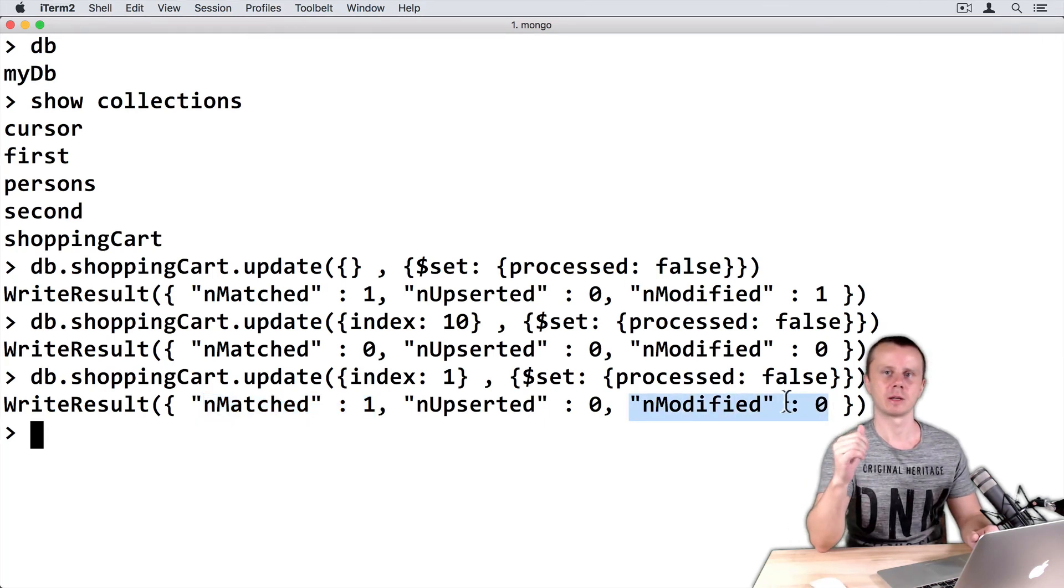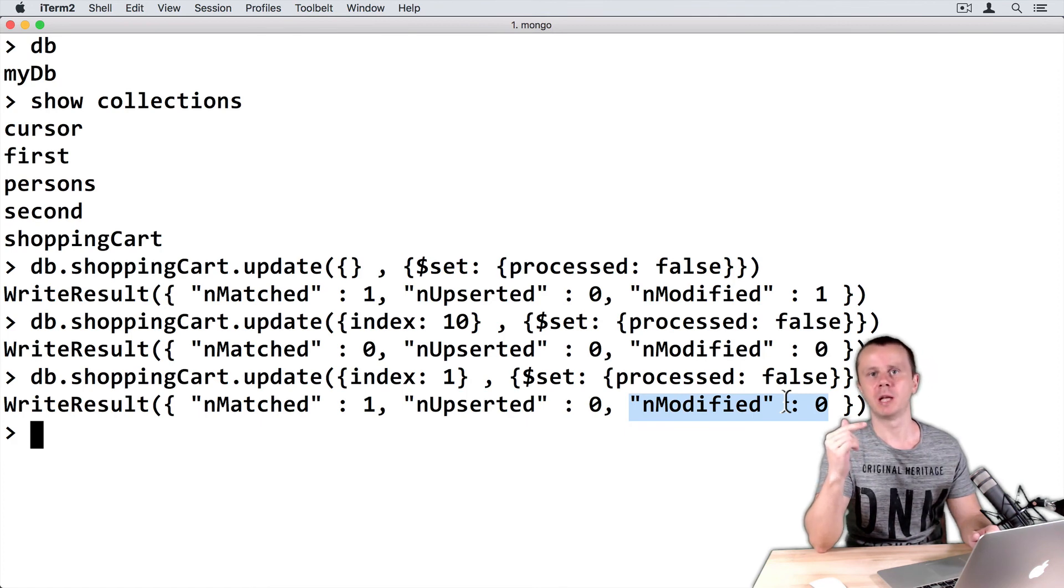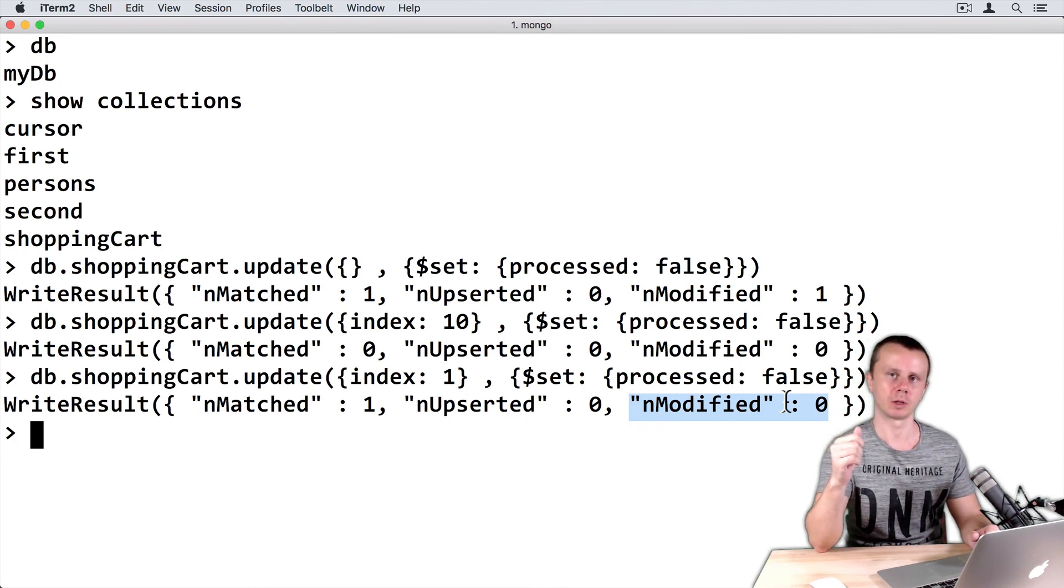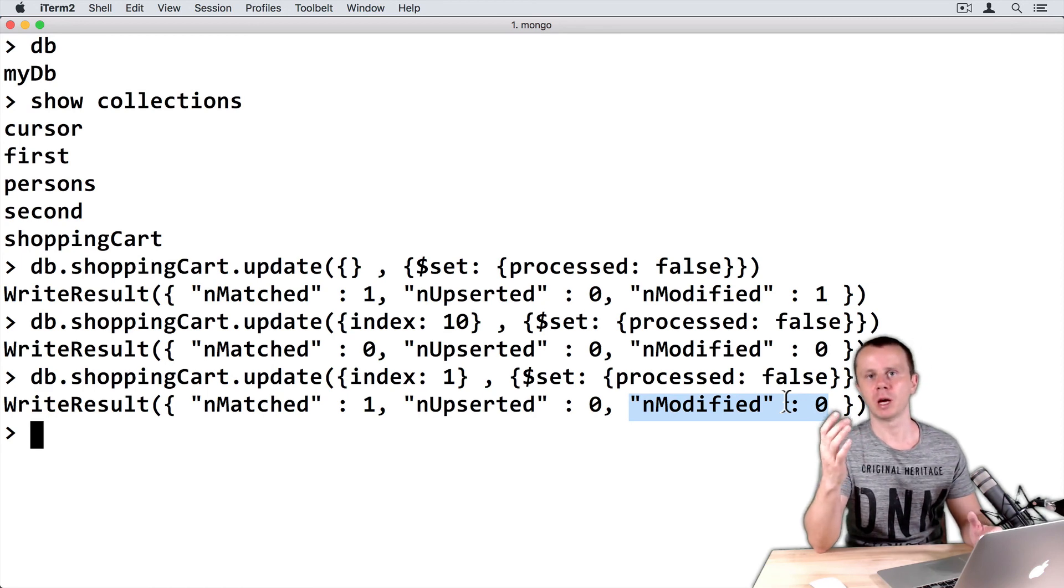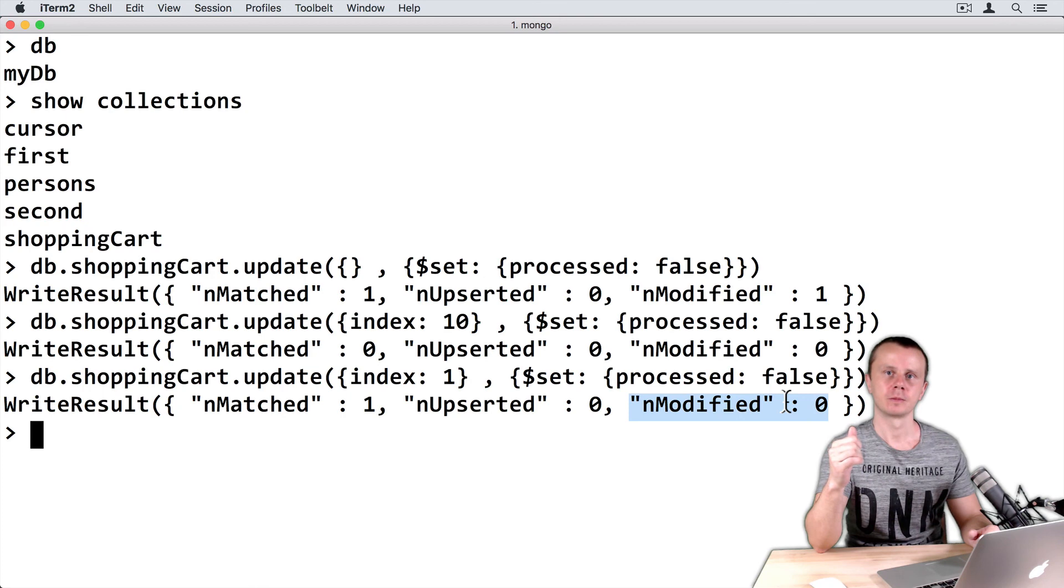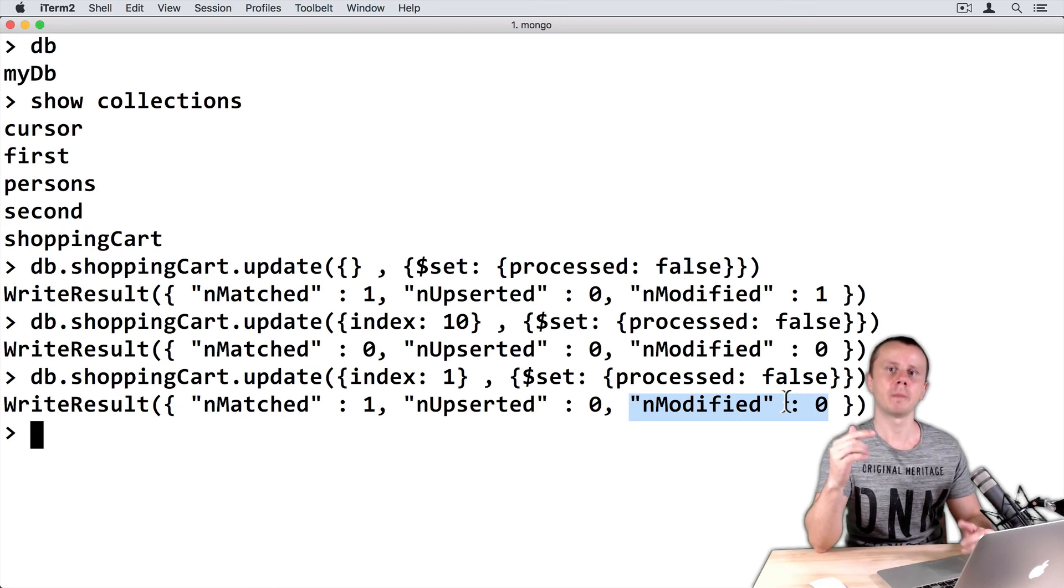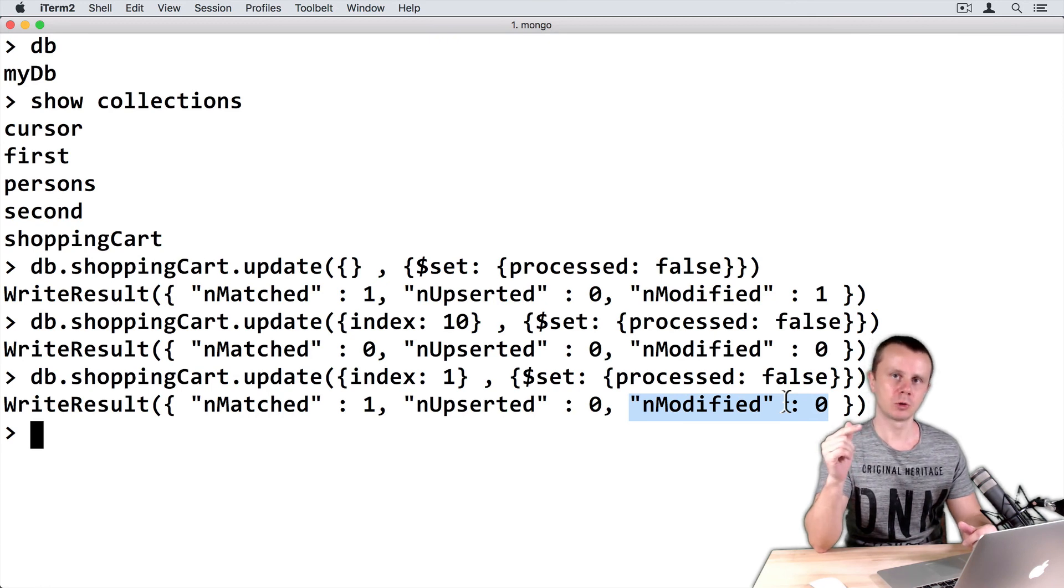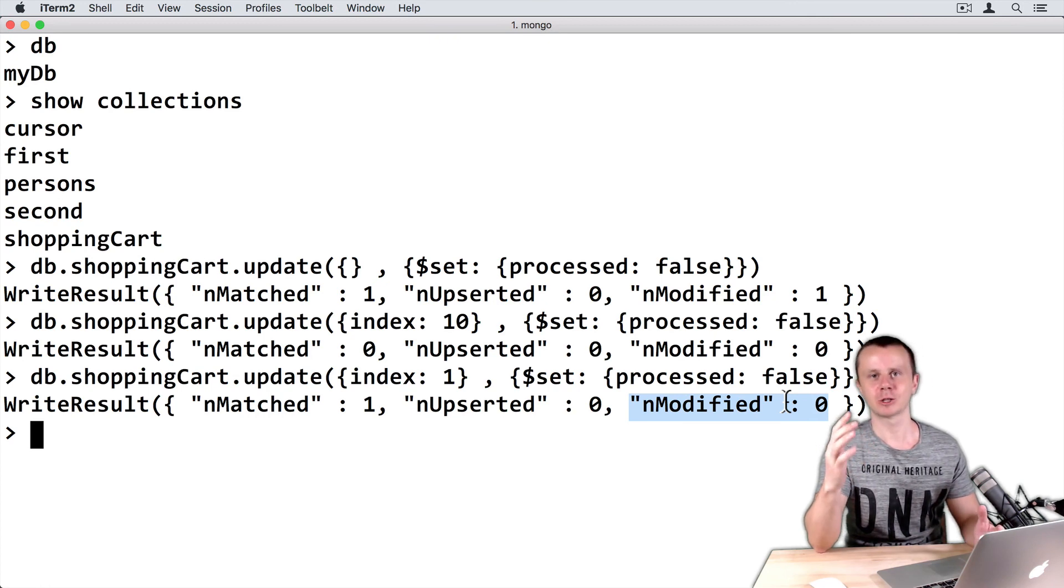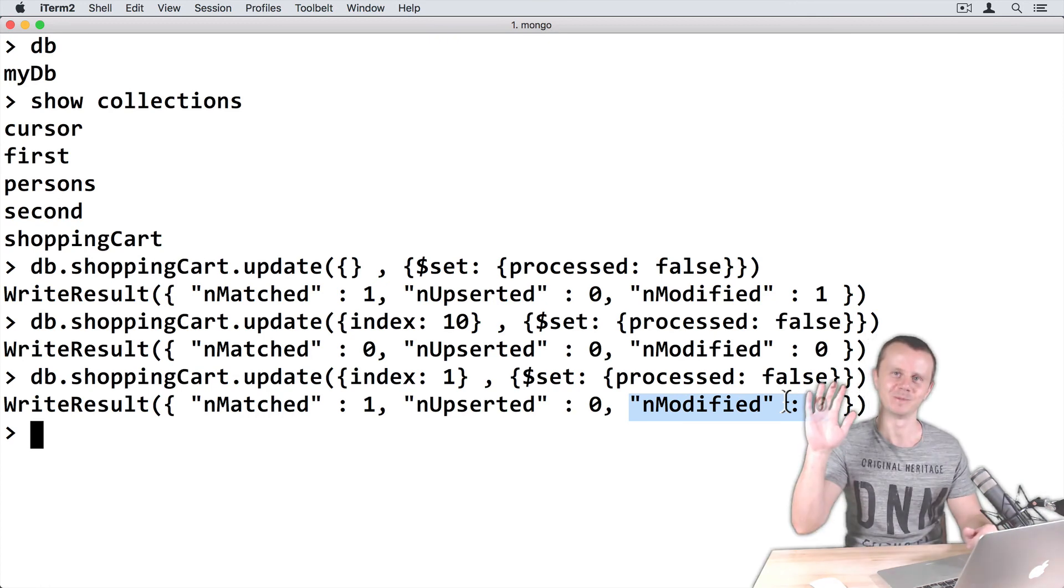Let's summarize. Update method by default updates just first matched document. If no document matched, then no update will be performed. What if you want to update multiple documents, all that match query? You can do this using update method. And let's talk about this next. See you.